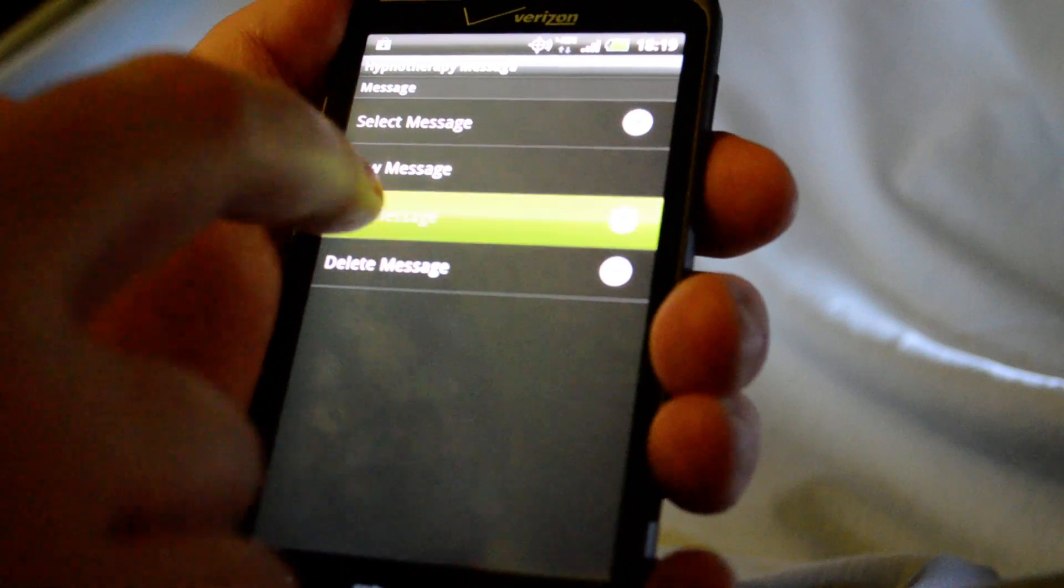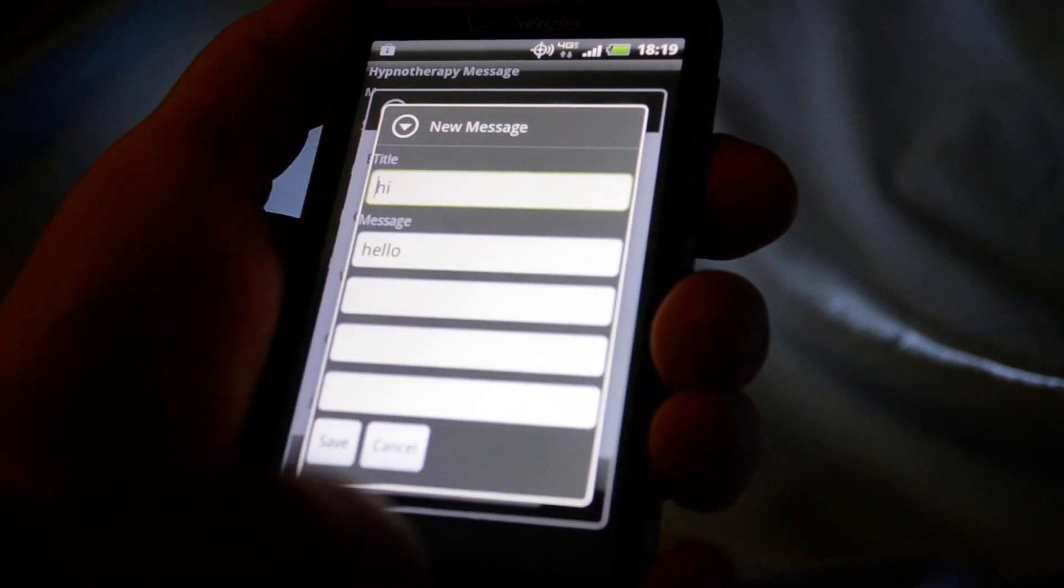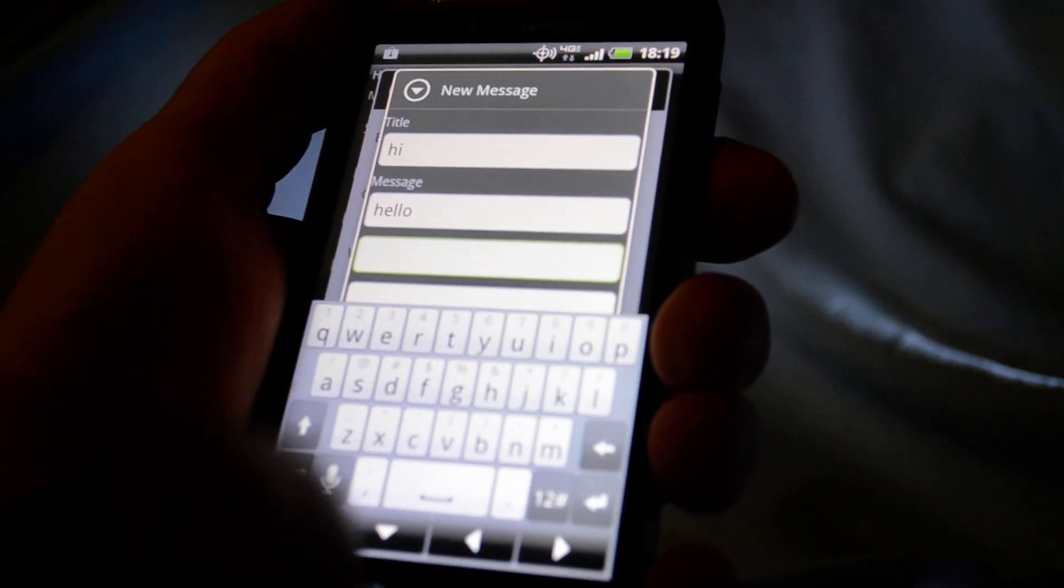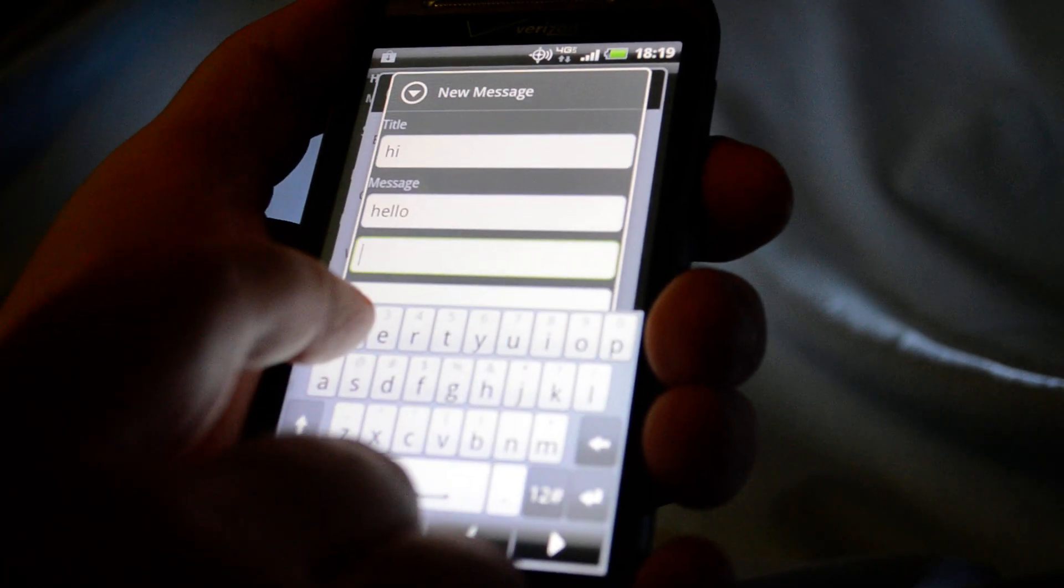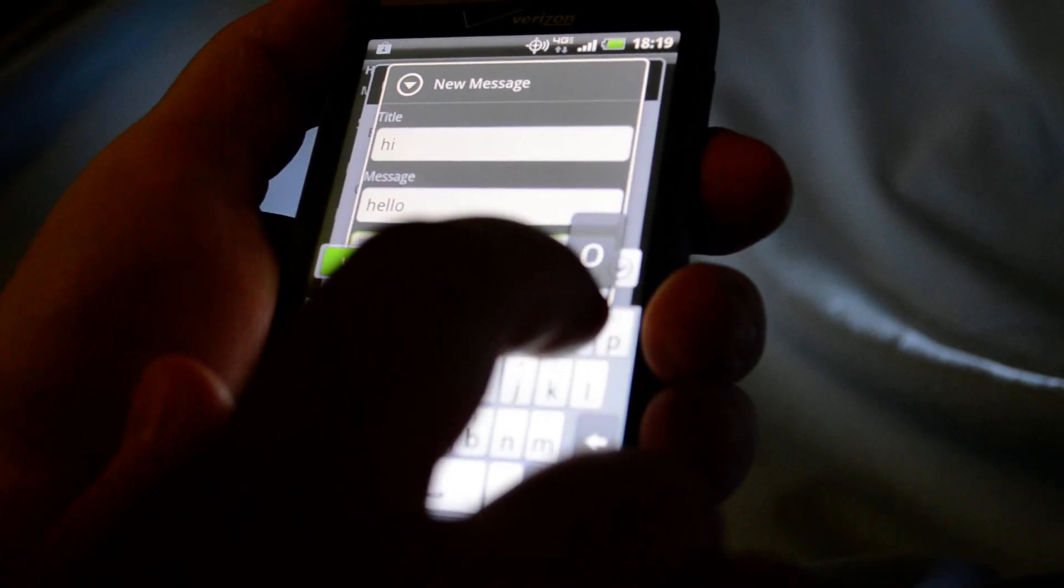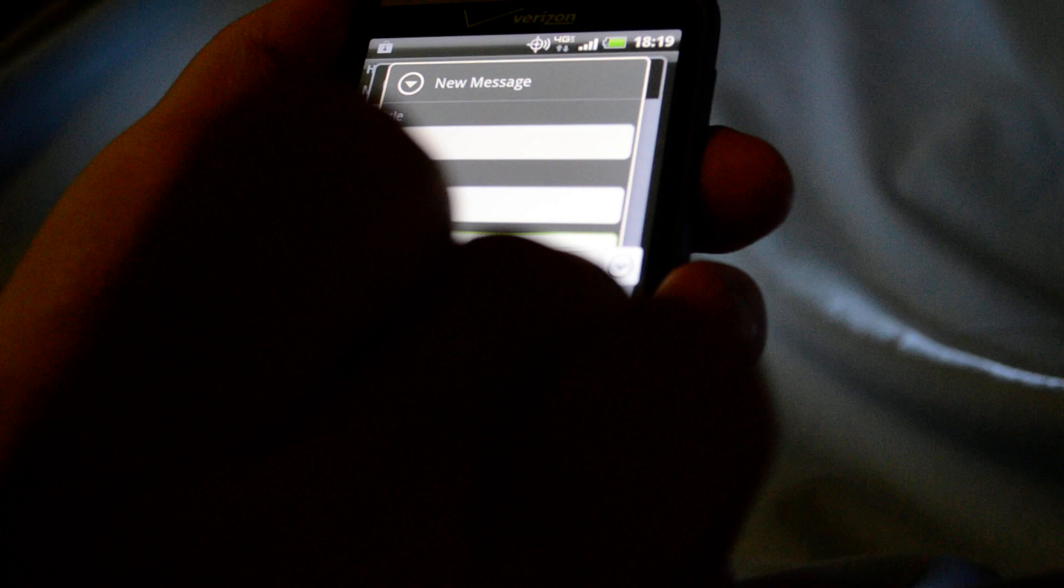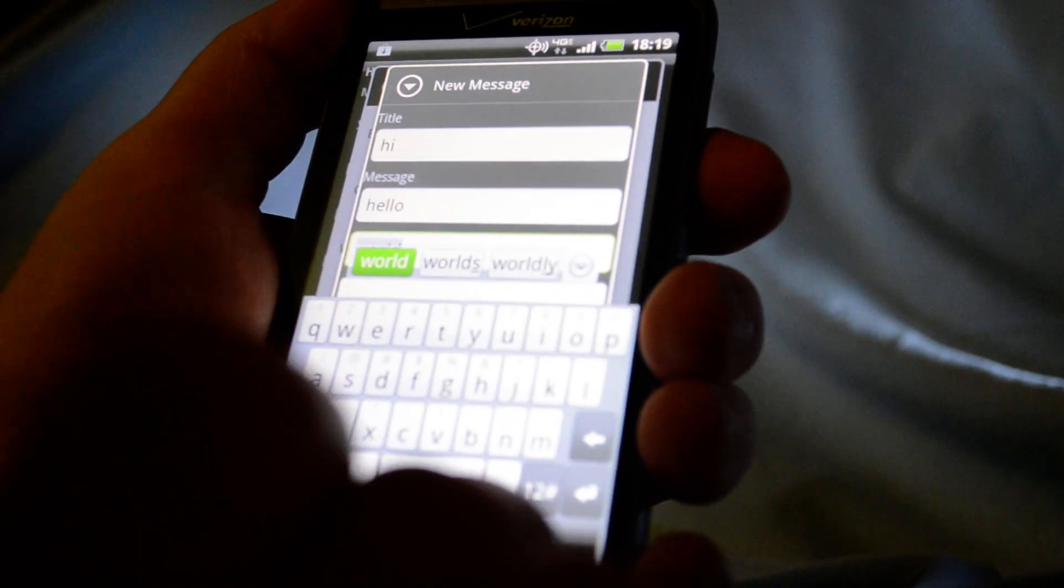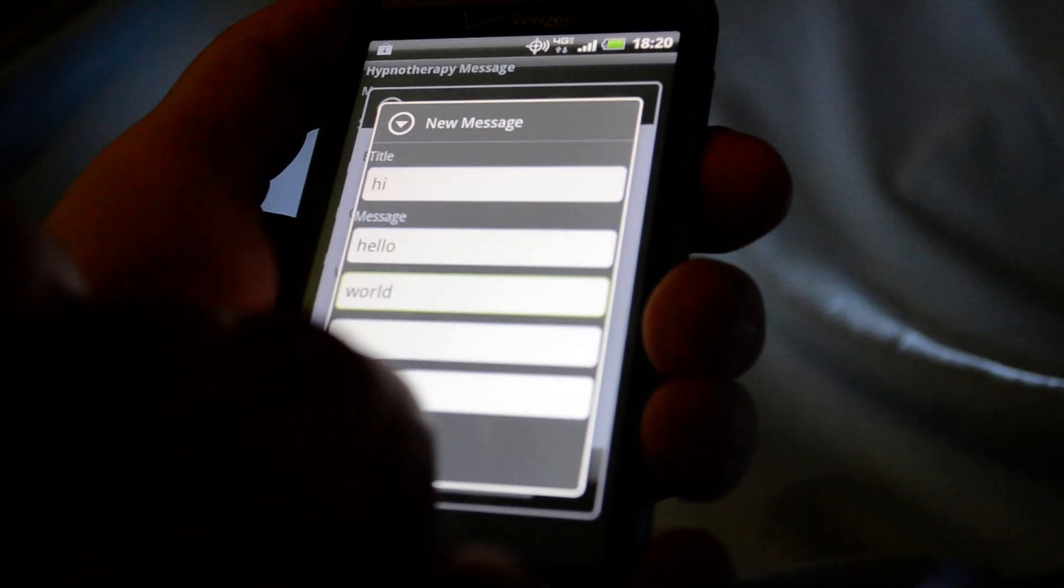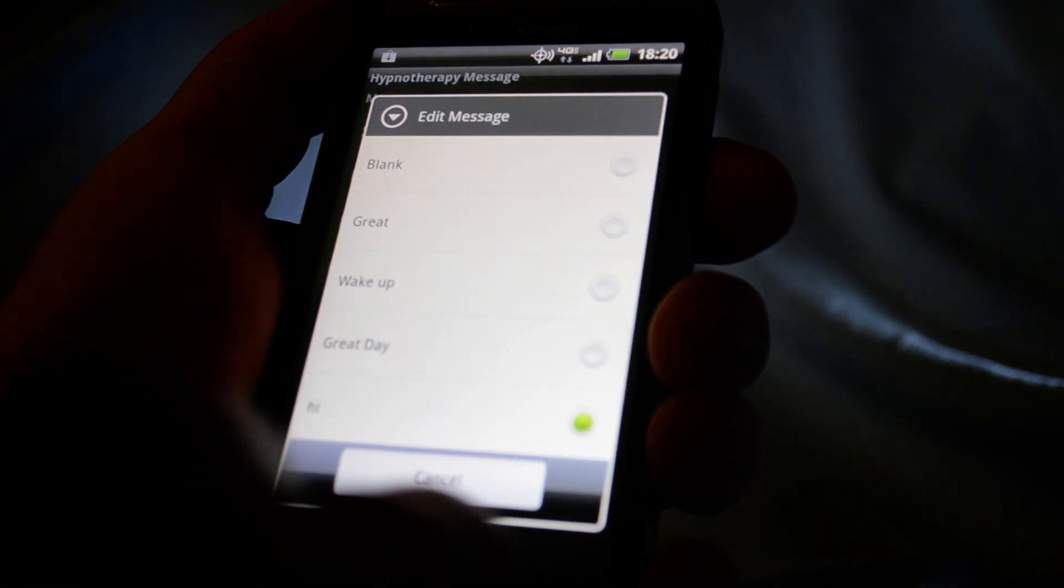Let's say we want to edit it. We can select it to edit. We can say we'll add world. Okay. And we can once again hit save.